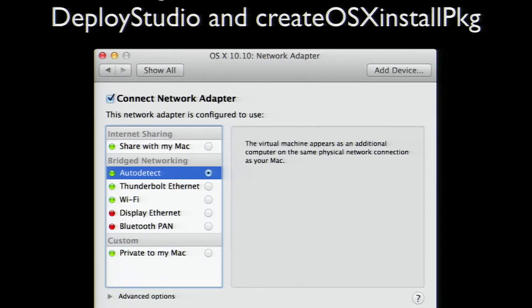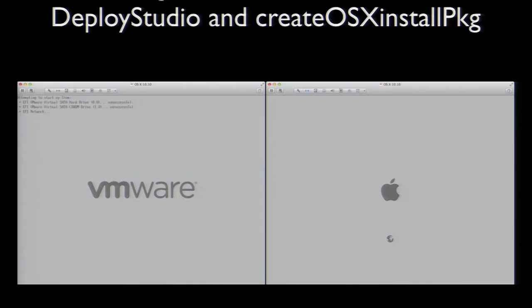In this example, the VM is configured to use Yosemite as its OS, but it has a formatted and completely empty boot drive. If the Deploy Studio boot set is set as the default boot set on your Netboot server, you can start the VM and do nothing — it should boot to Deploy Studio automatically after failing to boot from the VM's hard drive or optical drive. Alternatively, just like on a regular Mac, you can hold down the N key on your keyboard to boot the VM from the default Netboot set.